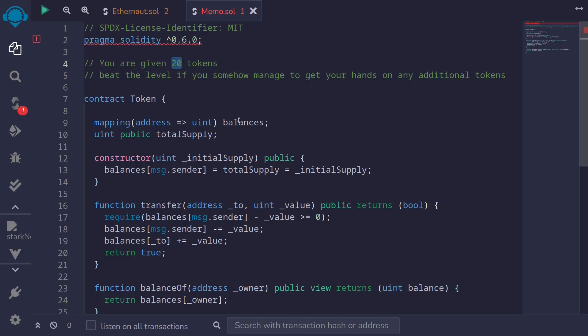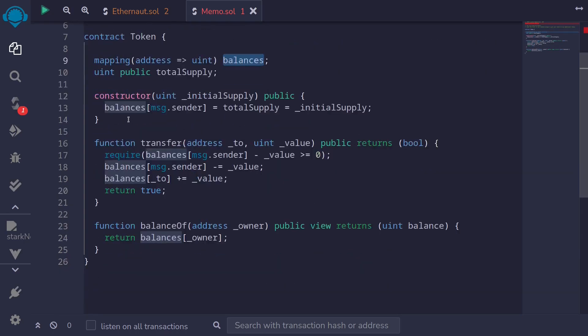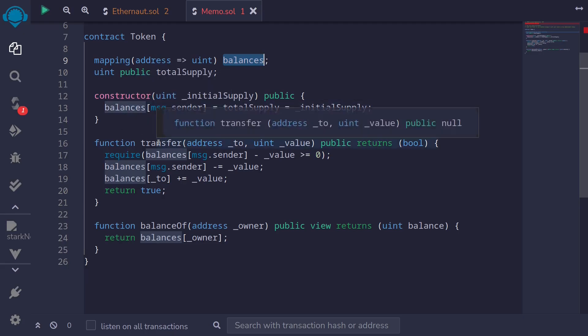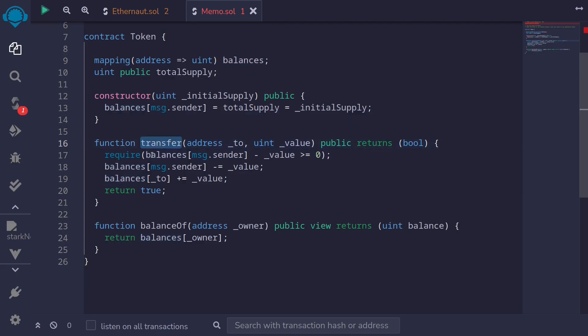Our token balance will be stored in the mapping balances. So I've highlighted the state variable balances and let's see how we might be able to update this balances to something greater than 20. And I see that the balance is set inside the constructor and the only other place that we can update the balance is inside the function transfer. This function first checks the balance and then updates the balance.